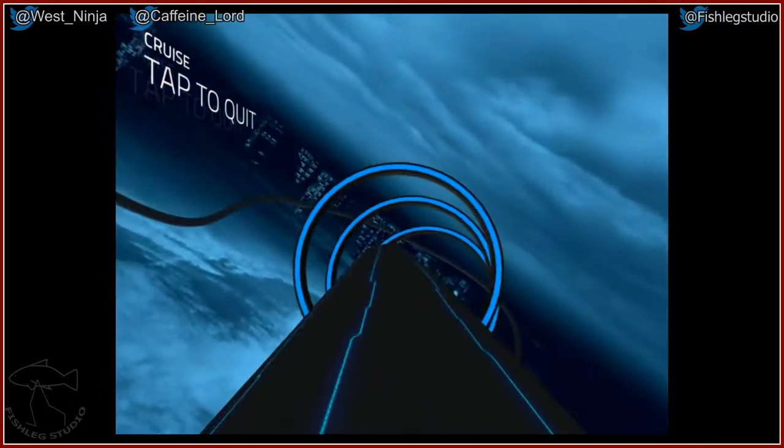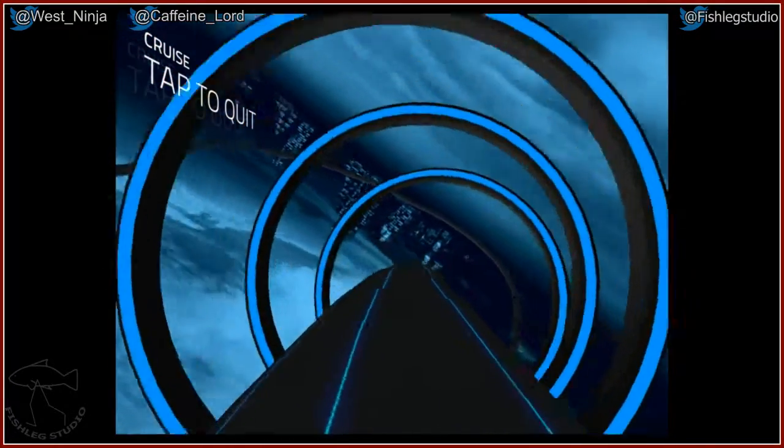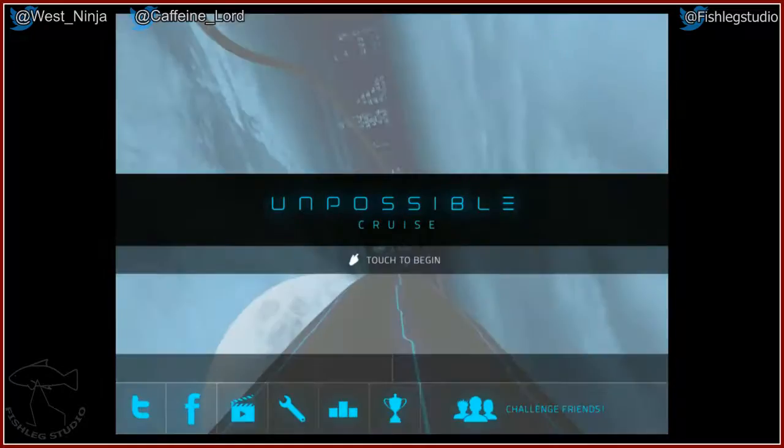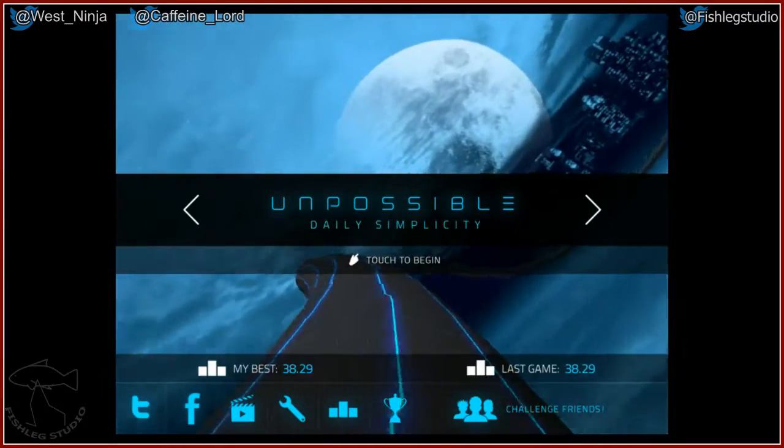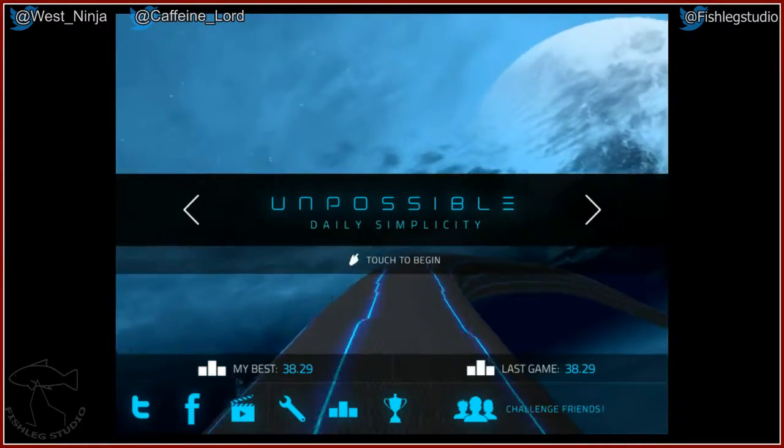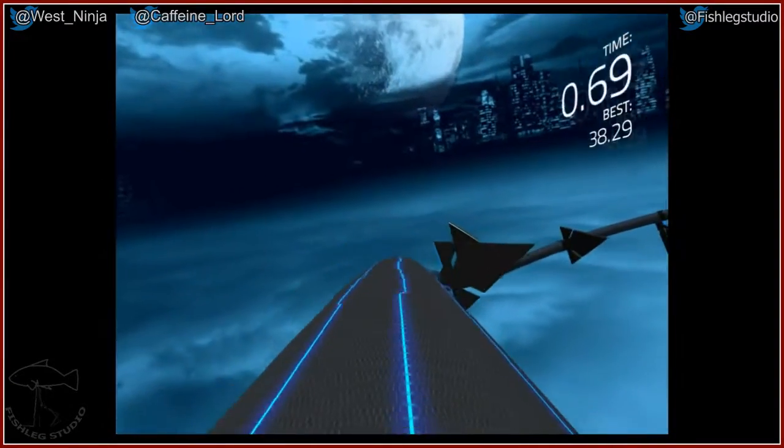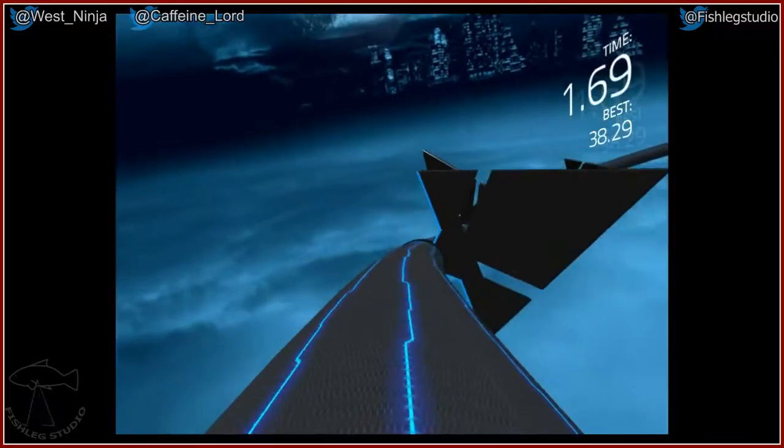No, you got to tap, change the difficulty. Yeah. You can make it harder.